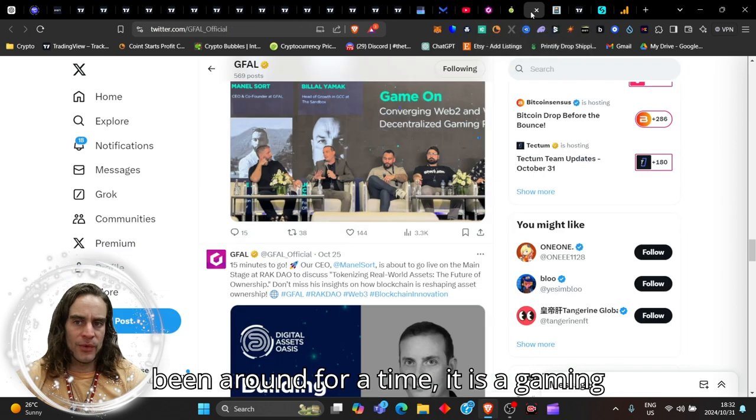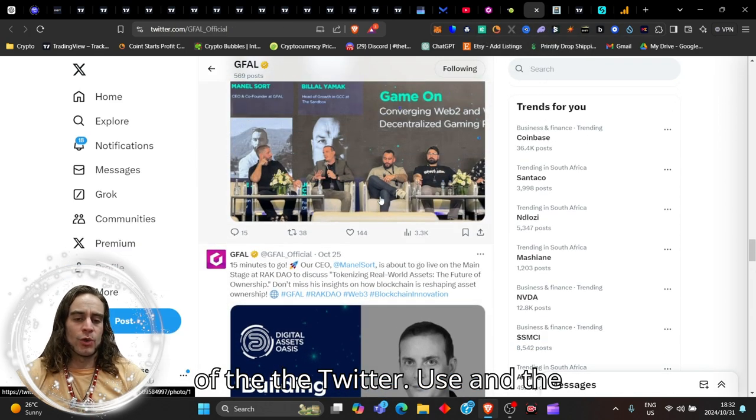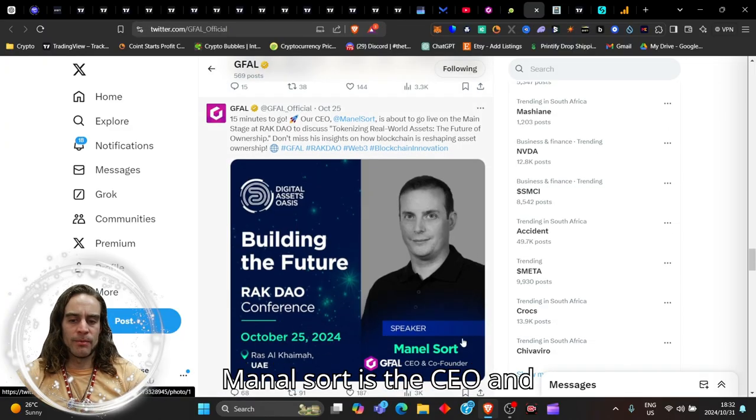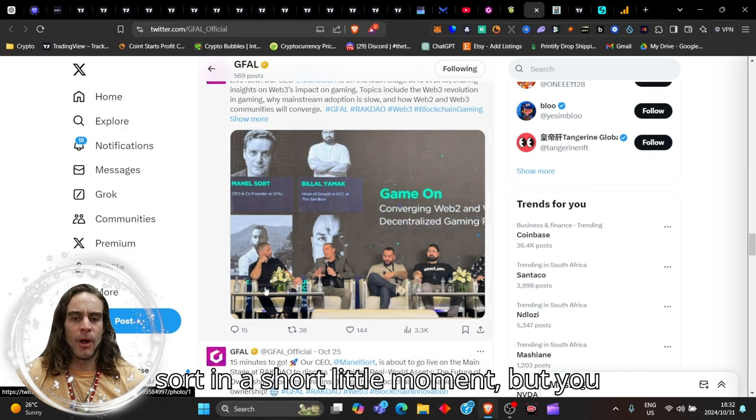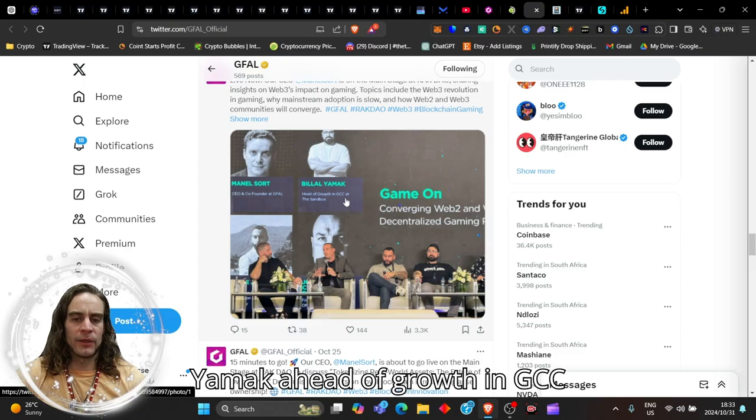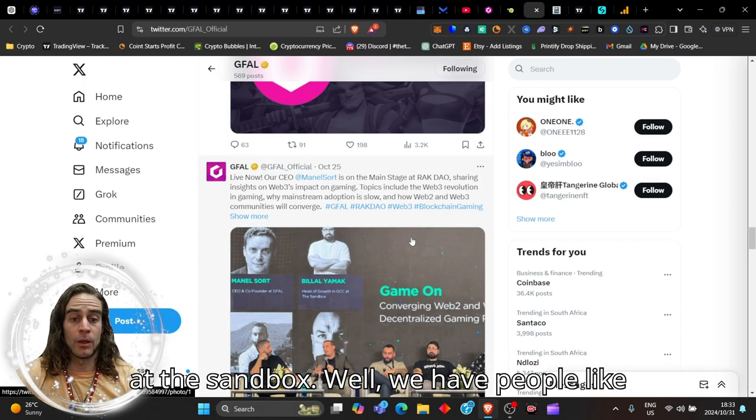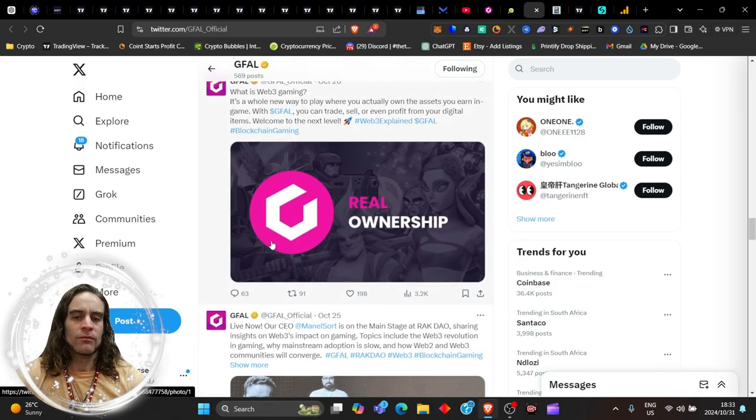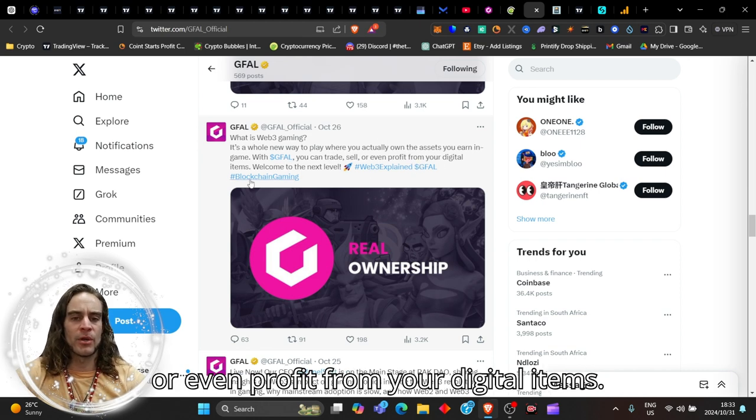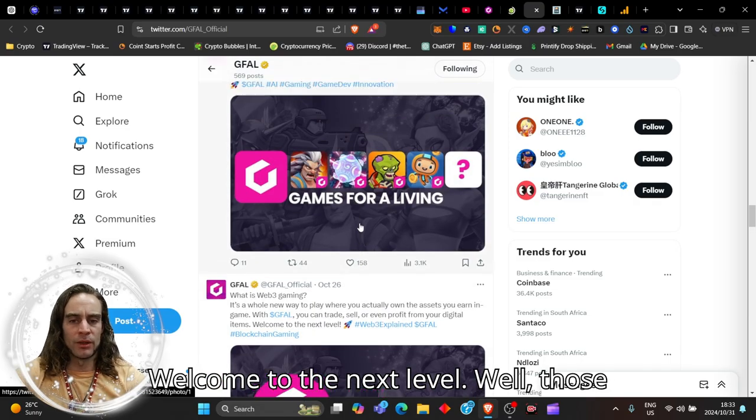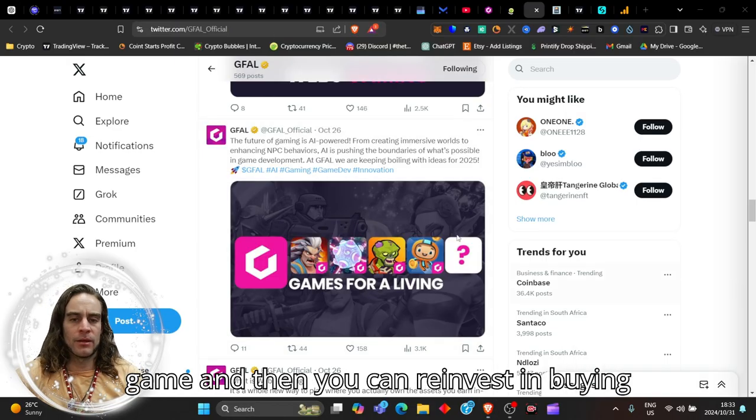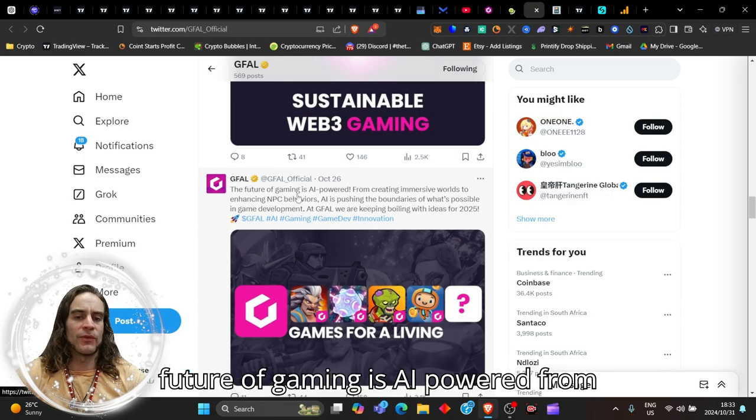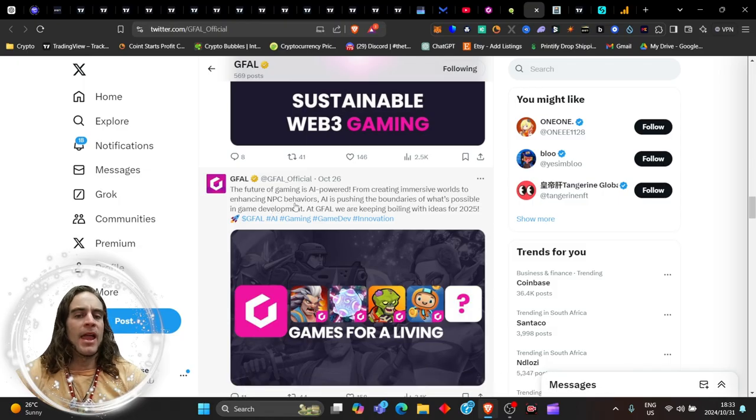It's a Binance Smart Chain coin. Even though it's been around for a while, it is a gaming coin. With GFAL you can trade, sell, or even profit from your digital items. You've got real ownership - you can earn cash in the game and reinvest it buying things, and you own those assets. Welcome to the next level.